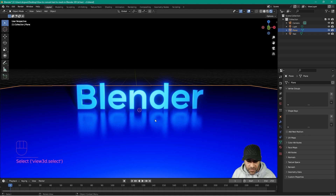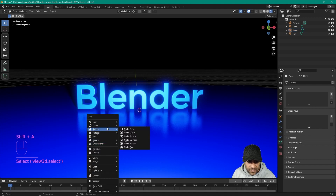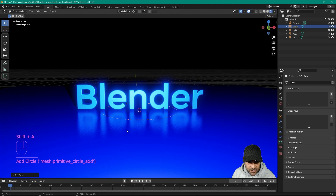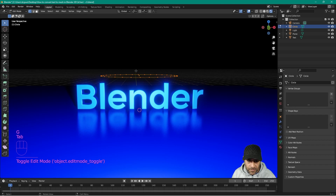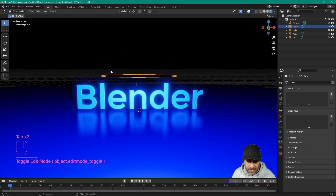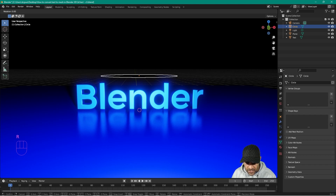Let's press Shift+A and insert a circle. We've got a circle here — let's press G to grab it and move it up, then press Tab to go into edit mode. Go to face select, fill the face, then press Tab again. Now we've got this circle with a face on it, so we can create an emitter from it and emit particles. Let's press R to rotate, then Y to rotate it on the Y axis.